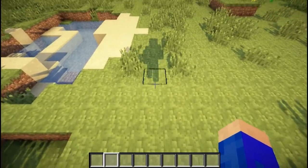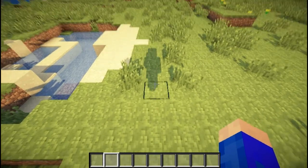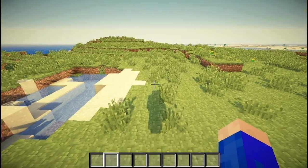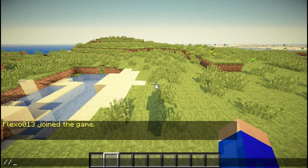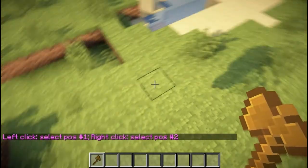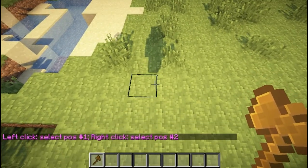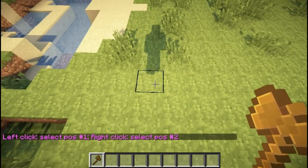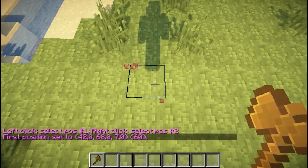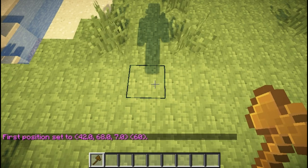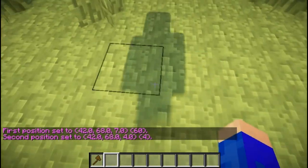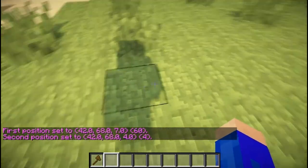This might not make any sense to you right now, but it will in a few seconds. First of all, before we want to do anything else, we want to do the command //wand. This will give you a wooden axe, which is used to select positions. I could click over here and set my first position on those coordinates and my second position over here. And then I have these four blocks selected.